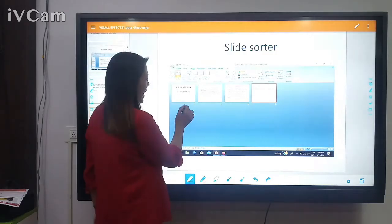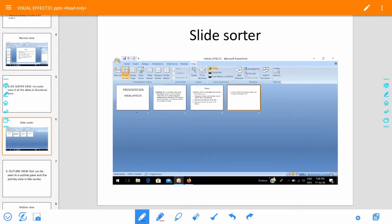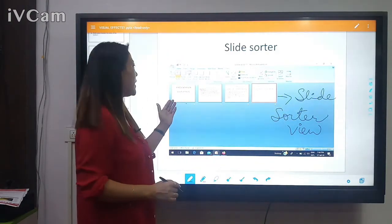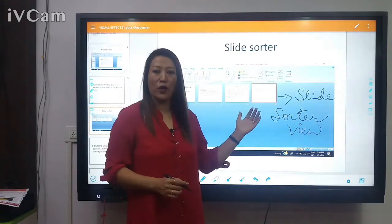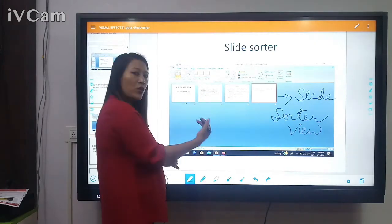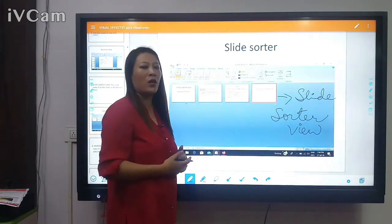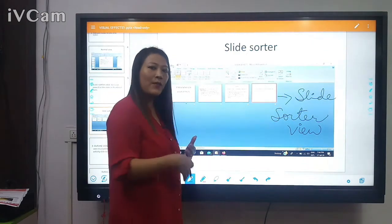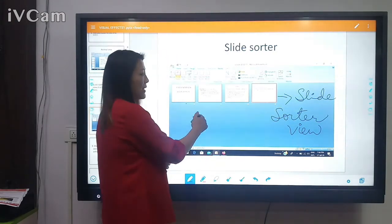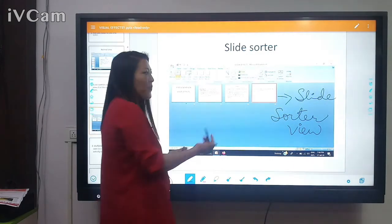This is your Slide Sorter View. I have created four slides — one, two, three, four — and you can see the miniature thumbnails of all the slides. In my next class I'm going to practically show you how Slide Sorter View works — how you can edit, delete, and rearrange slides.